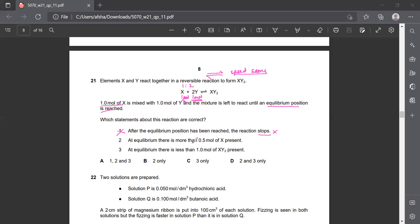At equilibrium, there is more than 0.5 moles of X present. We have seen that half a mole - basically 0.5 moles of X - will combine with 1 mole of Y. That means statement 2 is correct.